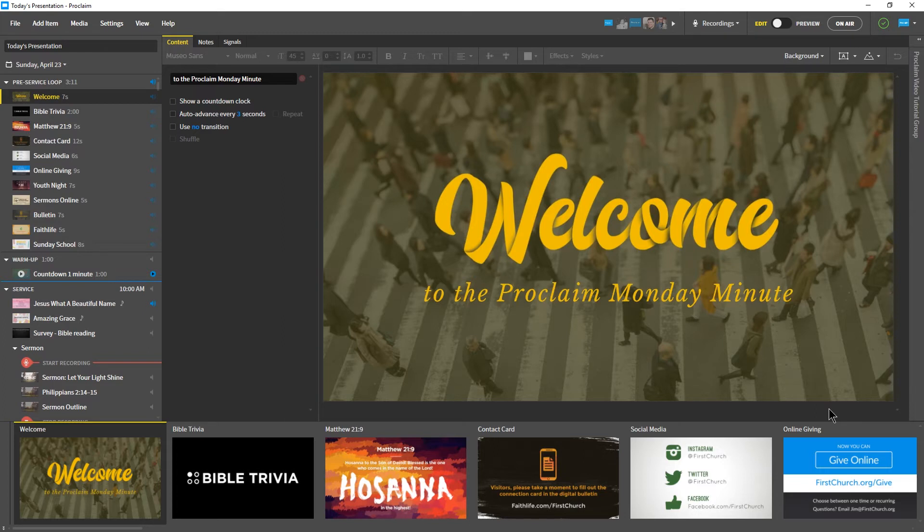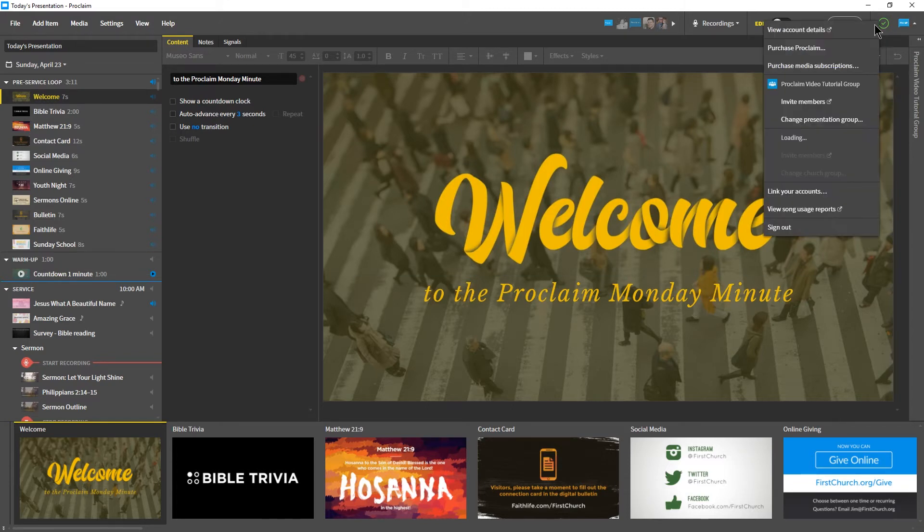Let's begin by visiting our presentation group's insights page on faithlife.com by opening the account menu and clicking View Song Usage Reports.